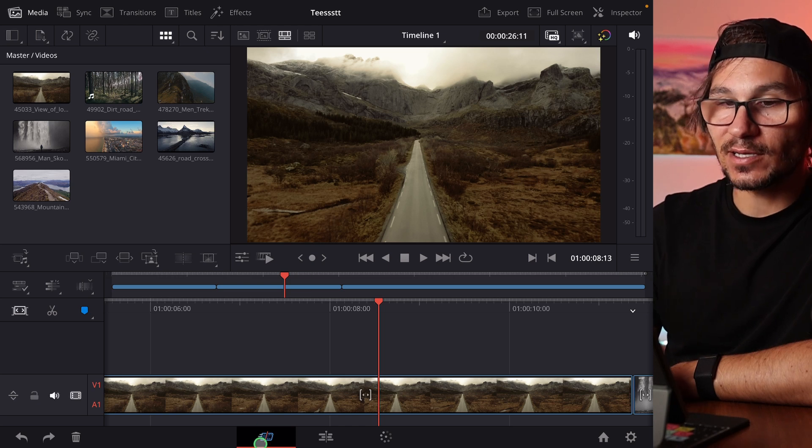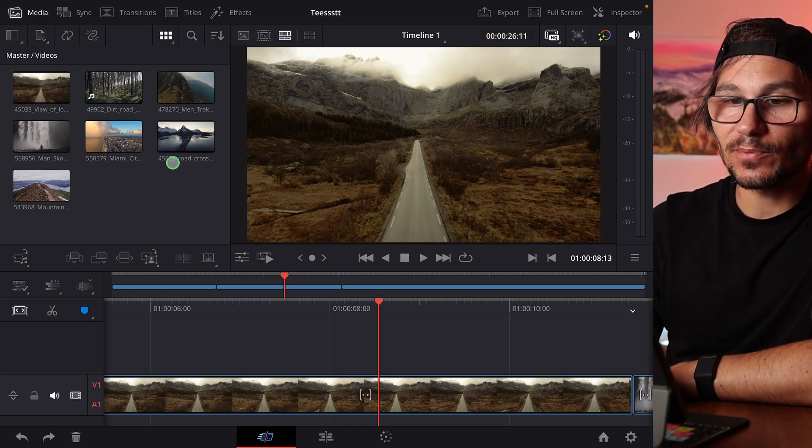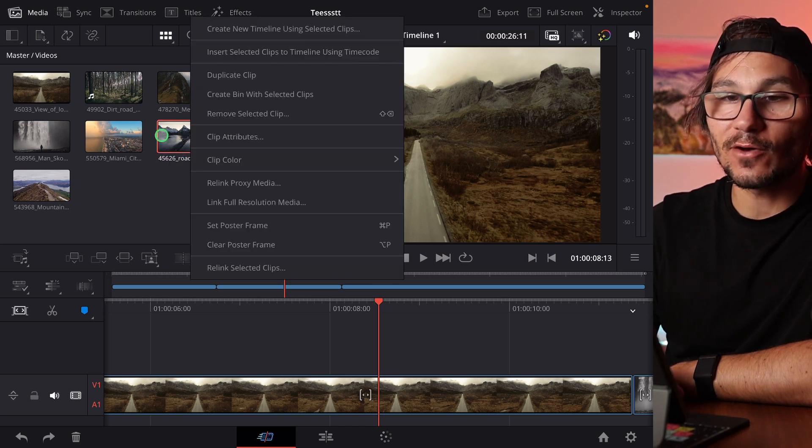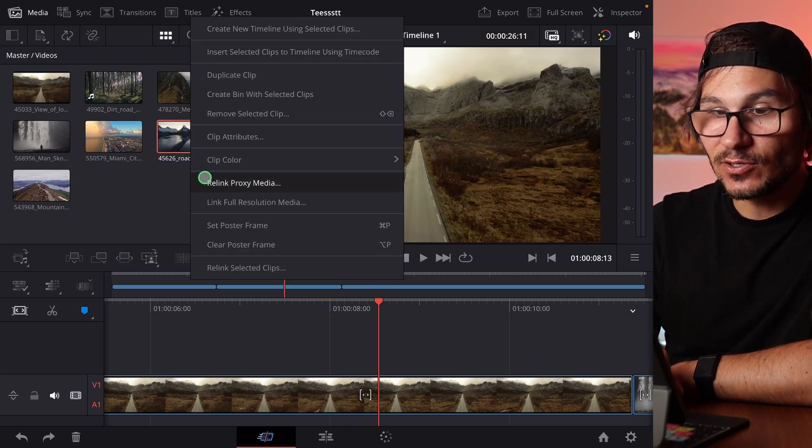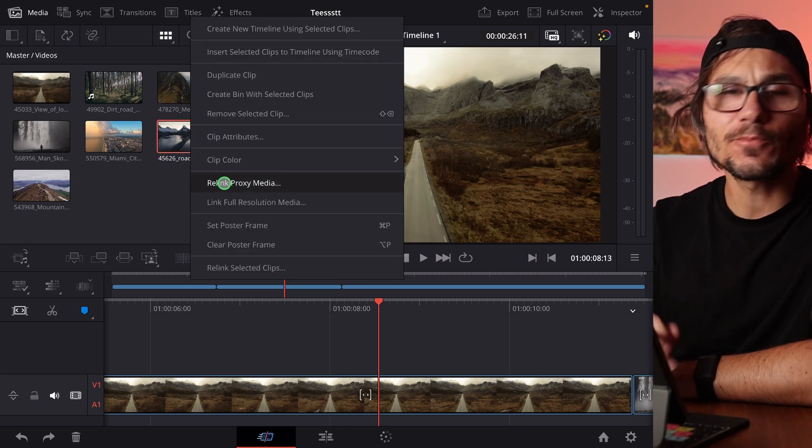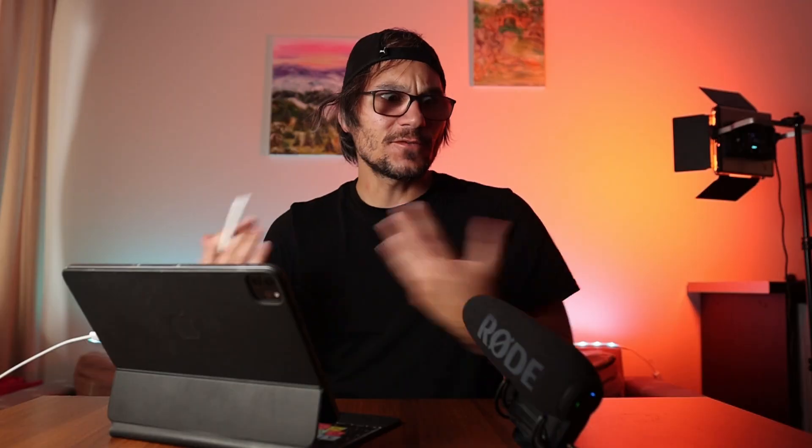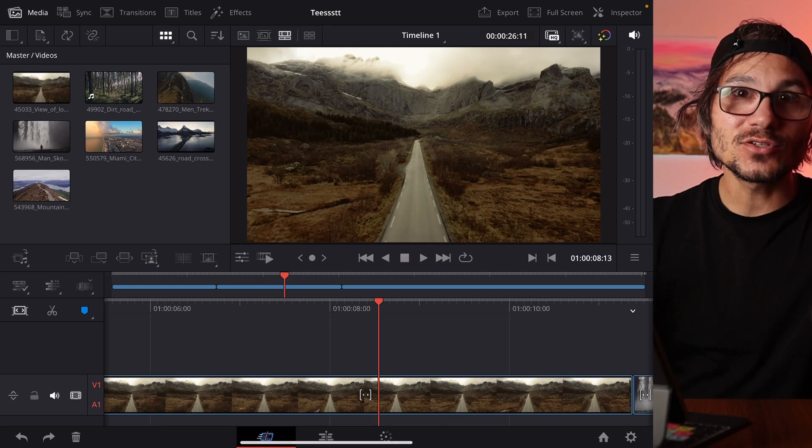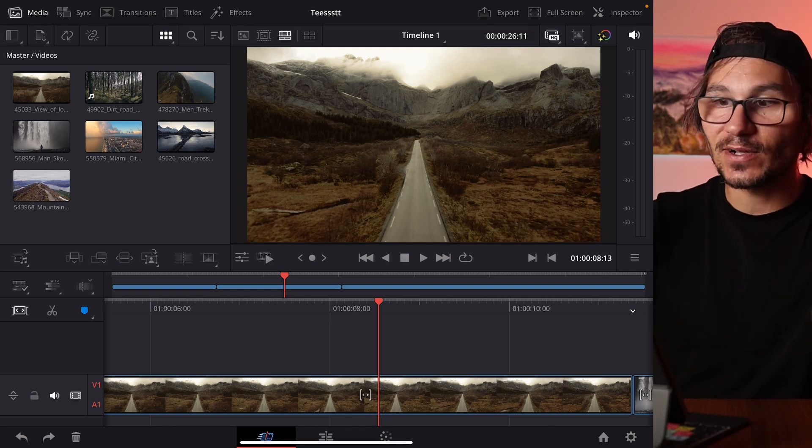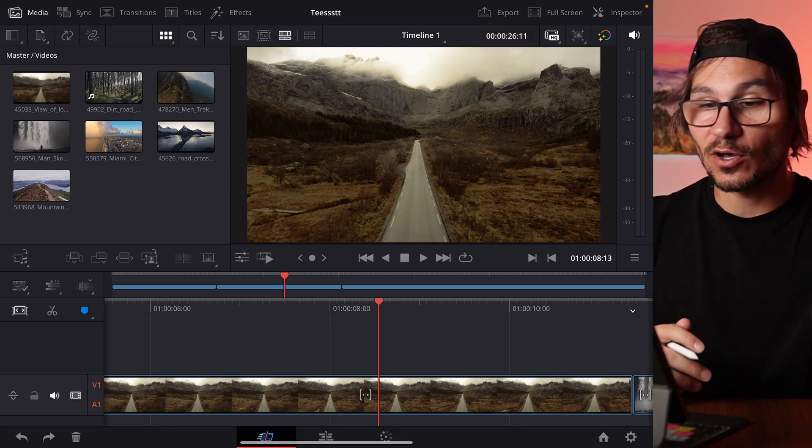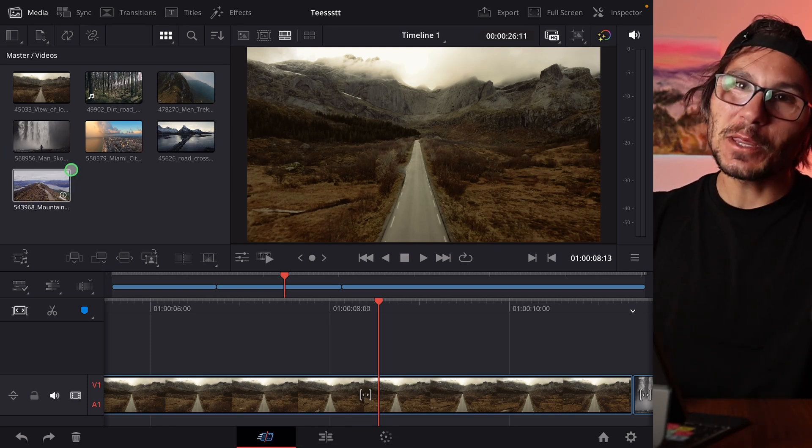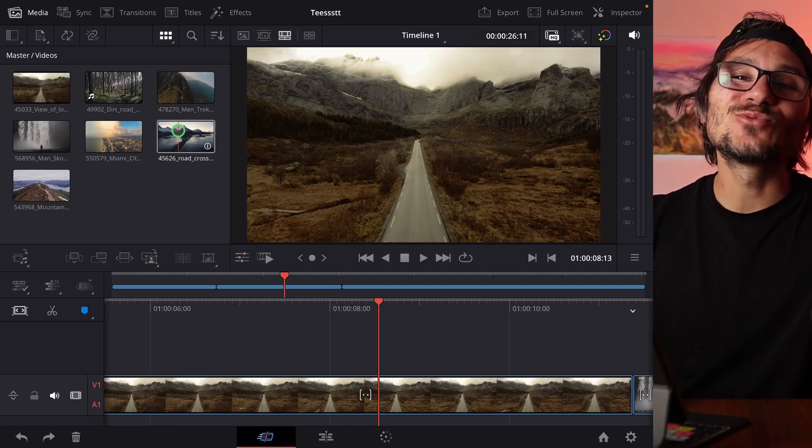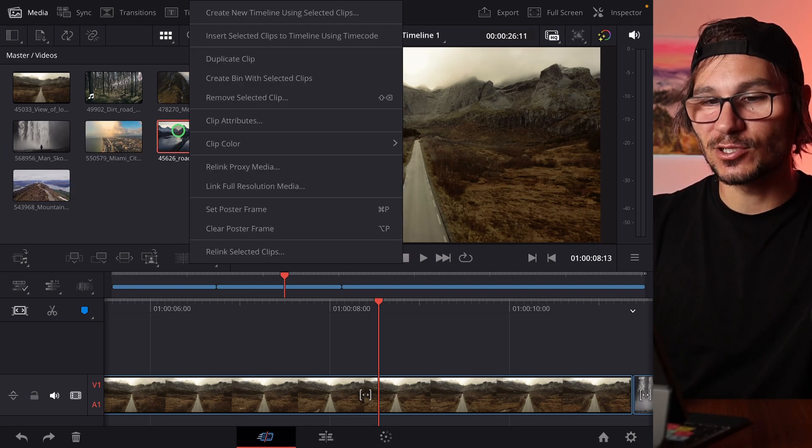The funny thing is, if you're here in the cut page and you right-click on any of the clips, you see here relink proxy media. If you use the Blackmagic camera app and you make videos, you can change the settings to generate proxy files as well. So you can even create proxy files just with the camera from Blackmagic. But you can also generate proxy files here with DaVinci Resolve on the iPad. But the funny thing is you can't do this in the cut page.